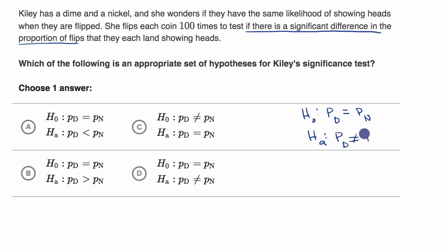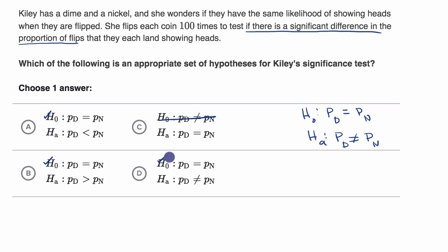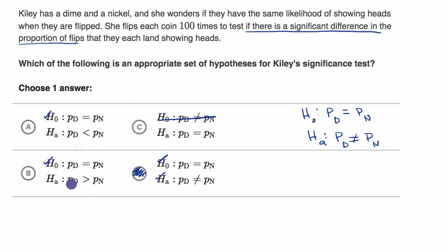Looking at the choices, the null hypotheses for A, B, and D look good. Choice D's alternative hypothesis — that the proportions are not equal — matches exactly what we wrote. Choice A's alternative would work if the question asked whether the dime's proportion was significantly lower than the nickel's, and choice B would work for the reverse. But since she just wants to see if there's a difference, not if one is lower than the other, the answer is choice D.